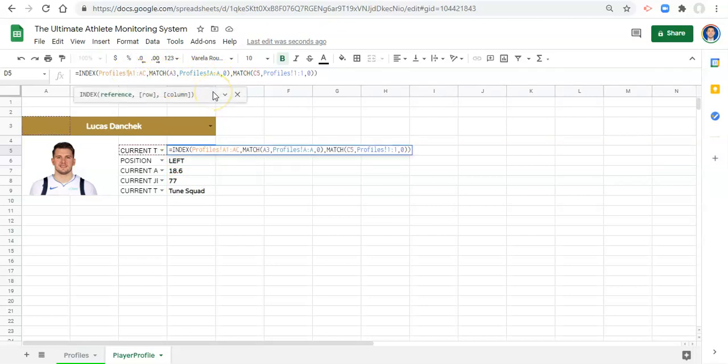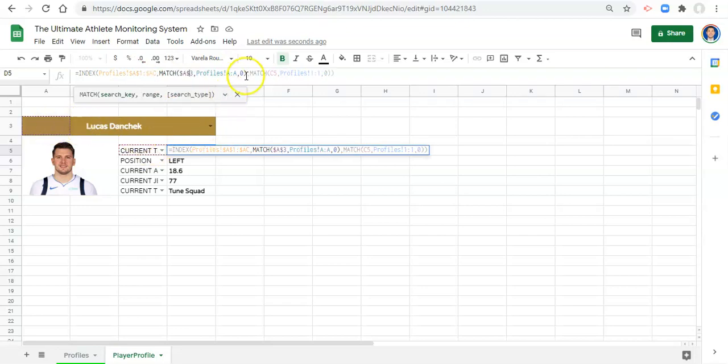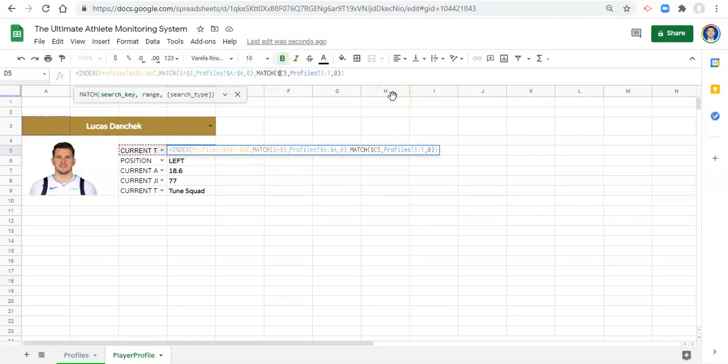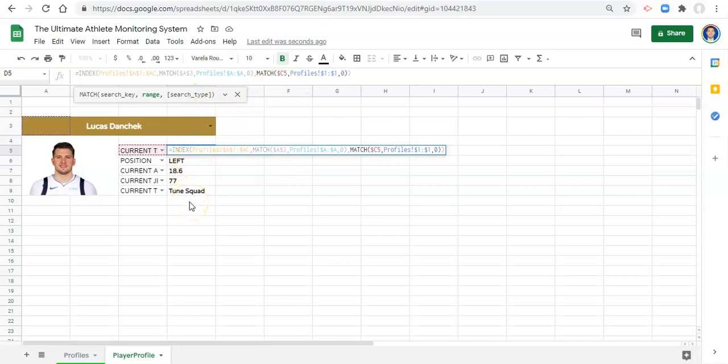So to make this apply to everything else, we can just lock some things in with dollar signs. A dollar sign before the A, before the 1, before the AC, for the A and the 3 for our row, and before the A's in our profiles. And then before the C - we don't really have to but before the C in where we're looking for columns, and before the 1 and the 1. What this allows us to do is it keeps everything the same, except when we copy and paste this formula down it'll apply to each row of the thing that we select.